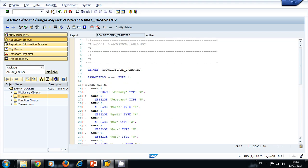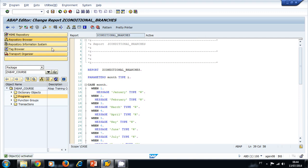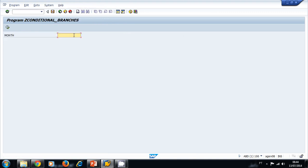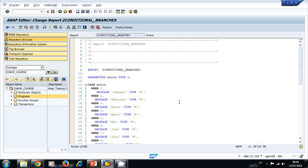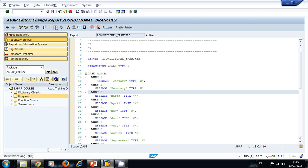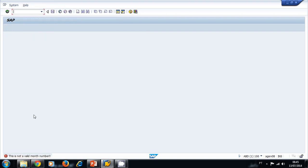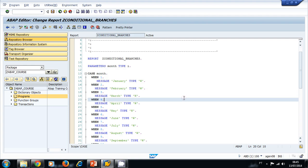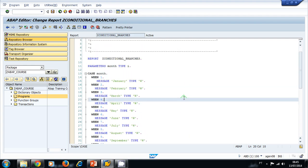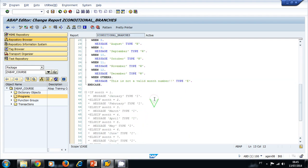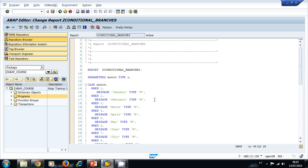Now let's save our program, check, activate, and let's run our program. I can try one more time. The system displays in the warning type March. Remember the warning type takes us back. Let's try one more time, let's try this time a fifteen, an invalid number, and let's see what the system displays. It displays an error: 'This is not a valid month number' and it stops the program flow. So you can use the CASE or the IF statement for conditional branches.